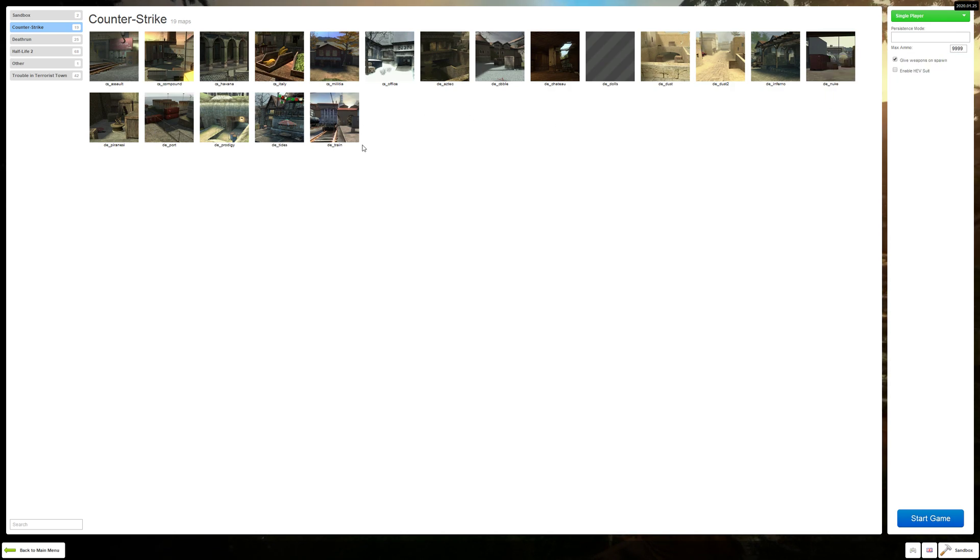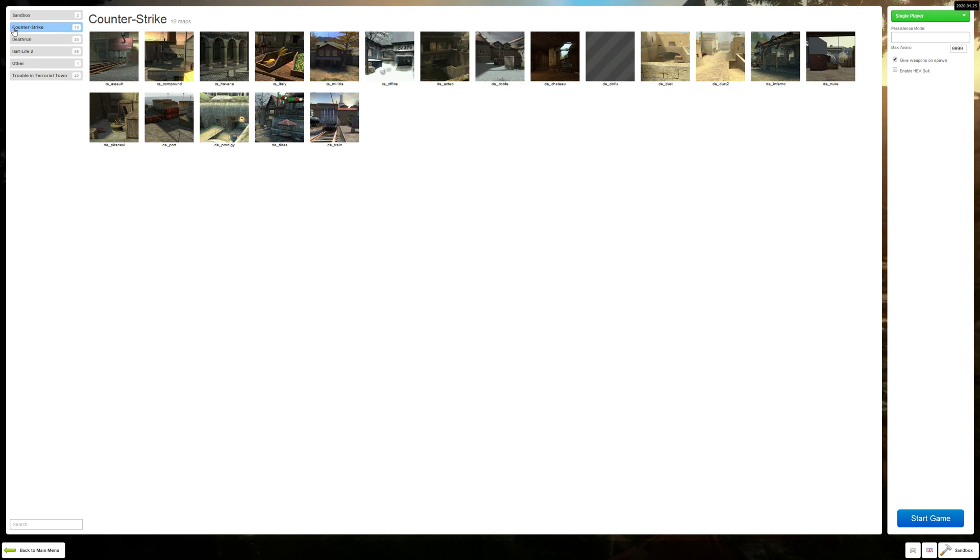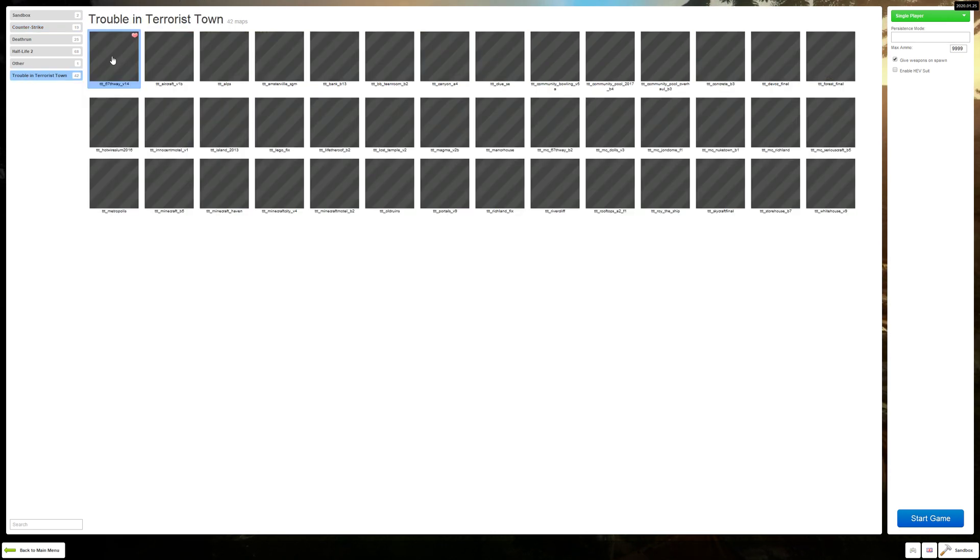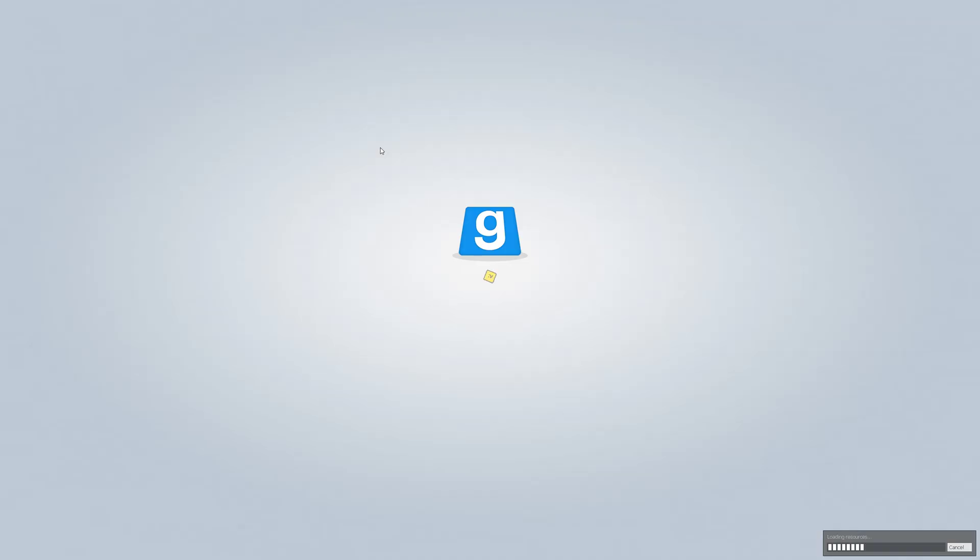If you notice up here where we have Counter-Strike, we now have all the Counter-Strike maps. That's right, mounting that gives us all the maps too so we don't have to worry about it. If we go back to our example that we used prior, 67th Way, we'll be able to open this up and we will have no missing textures or errors.